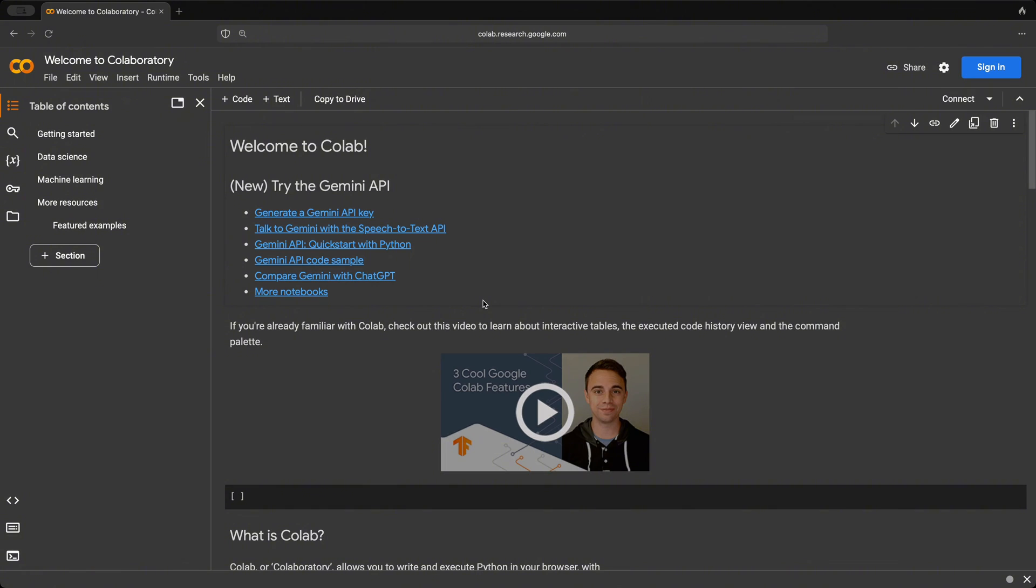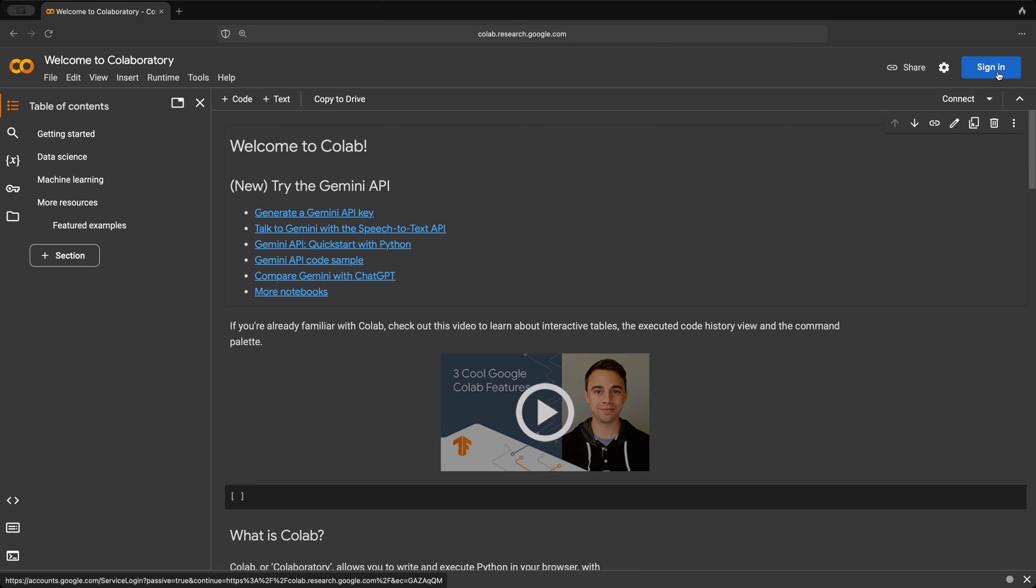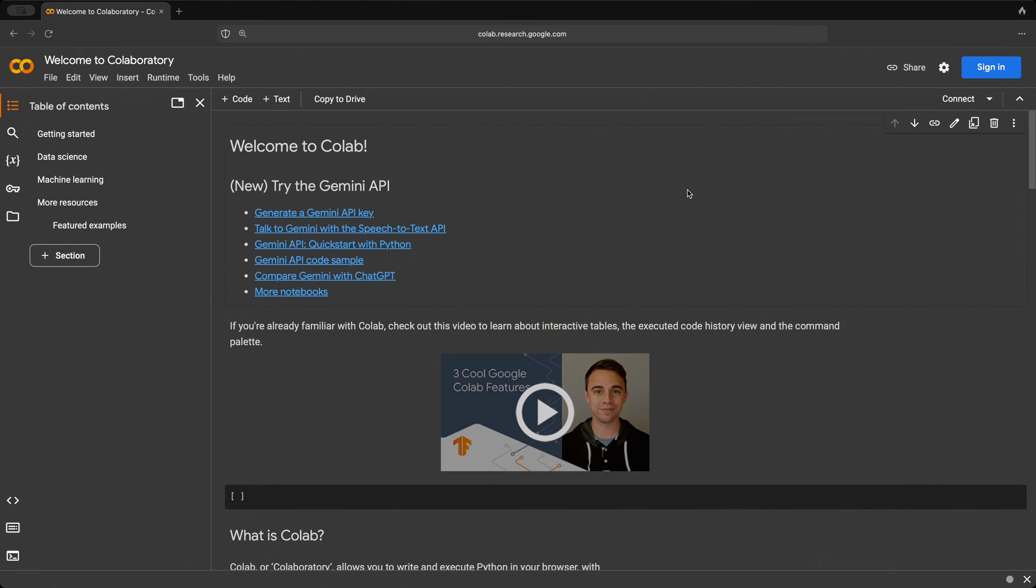And so if you want to get started, we're going to need to first sign in into our Google account. So it will be a good idea that you already have a Gmail or Google account, because we're going to be needing that. Because all these Jupyter notebooks or the Colab notebooks are going to be saved in our Google Drive.